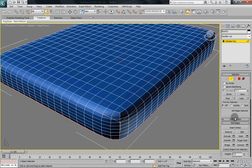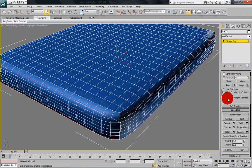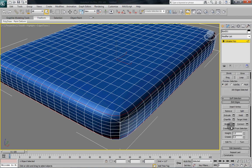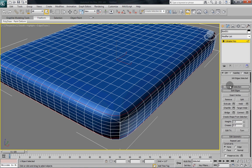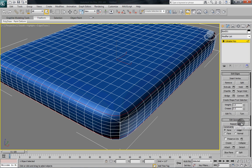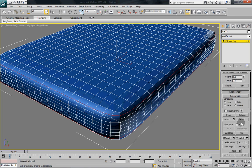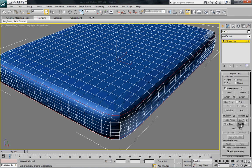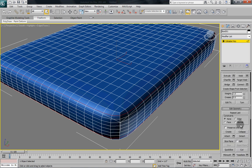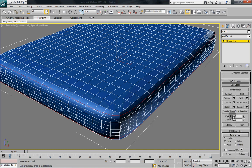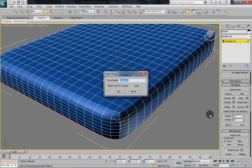So once we've gotten to that point, scroll down in the selection in the list here until you find create shape from selection. Right there. Click that button.